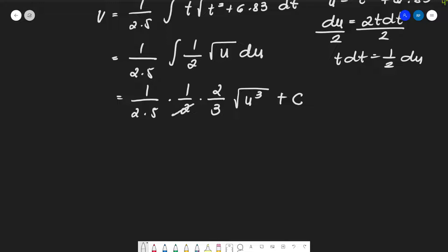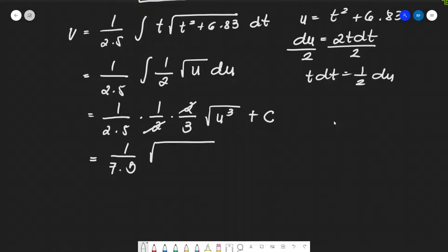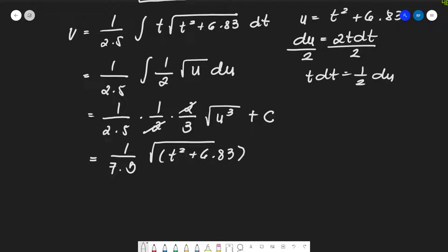After simplification, the 2 in the numerator cancels with 2 in the denominator: (1/7.5) × (2/3)√u³. Substituting back u = t² + 6.83, we get (1/7.5)√(t² + 6.83)³ + c.